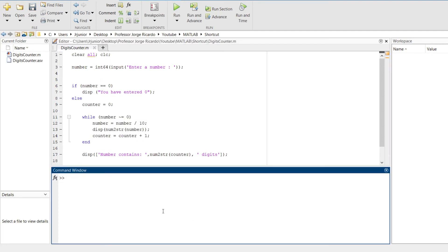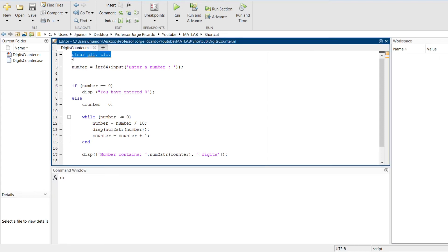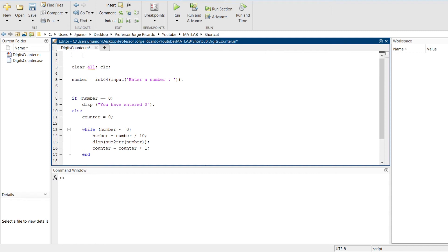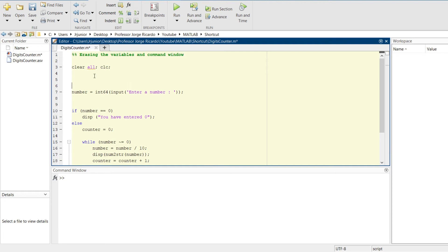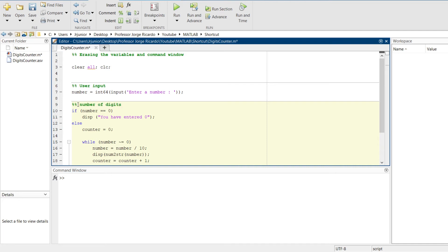Another very useful feature in MATLAB is that we can separate our code in sections. How do we do this? We just have to enter the double percentage sign, space, and MATLAB will start a section inside our code. Let's name the first section Erase the Variables and command. Let's create the second section, that would be the user input. And the last section would be the number of digits.